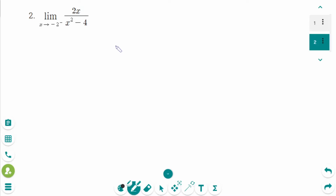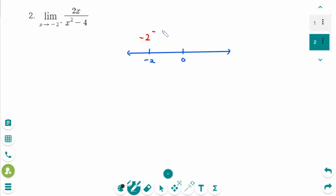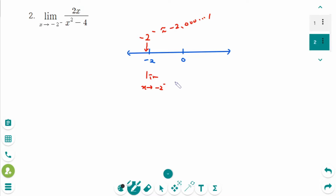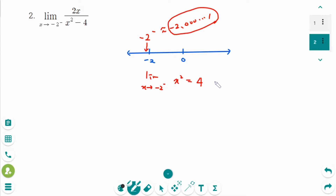This is the next one. Use the number line with 0 and minus 2. Minus 2 from the left side means minus 2.0000001, which is here. The limit as x approaches minus 2 from the left side: x squared is actually 4, but think about this — this number squared is a little bit greater than 4.